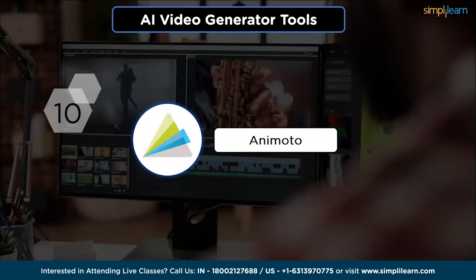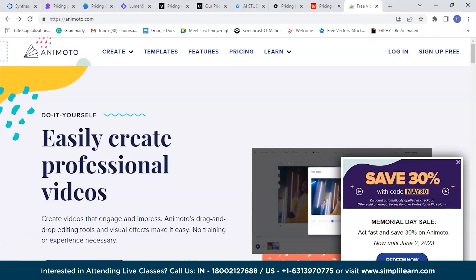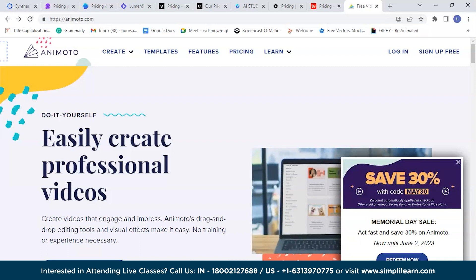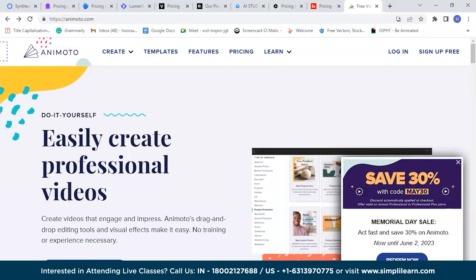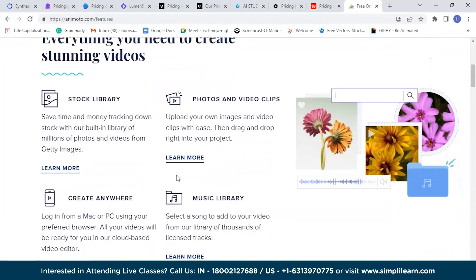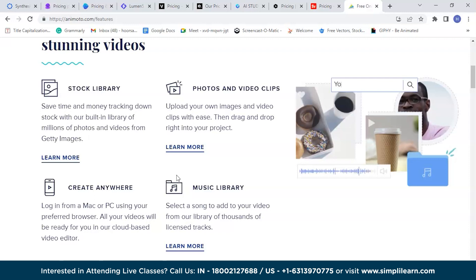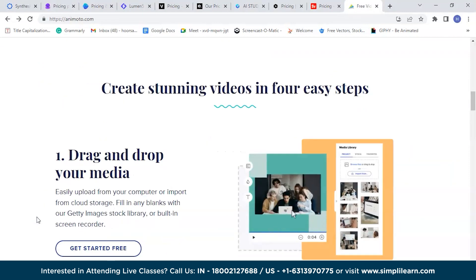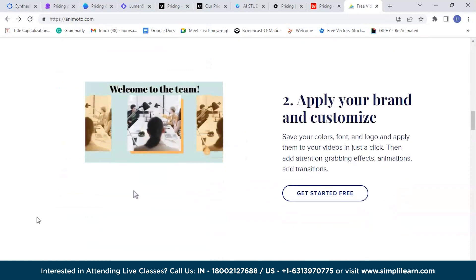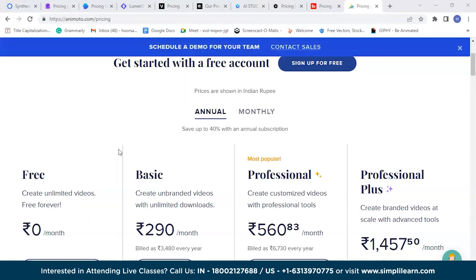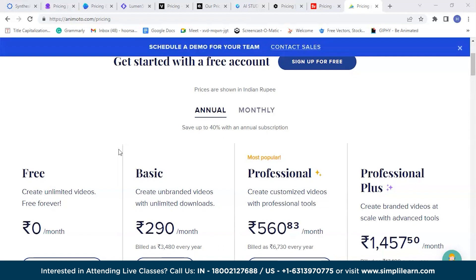Finally, we have Animoto — a powerful platform that makes it easy to create captivating and impressive videos. With its user-friendly drag-and-drop editing tools and stunning visual effects, you can produce professional videos without prior training or experience. Key features include a comprehensive stock library, a wide range of photos and video clips, and a vast music library. You can create stunning videos in four steps: drag and drop your media, apply your brand and customize, collect feedback, and share. The basic plan starts at ₹290 per month with unlimited monthly downloads.